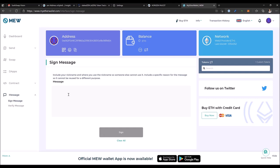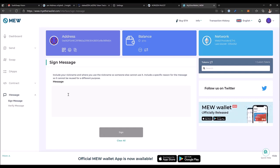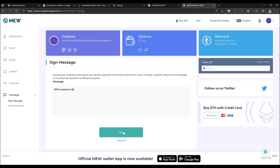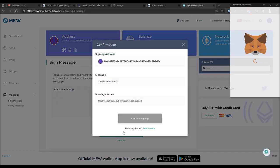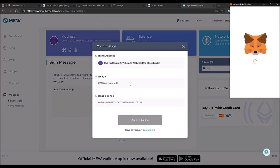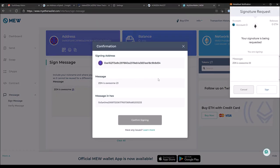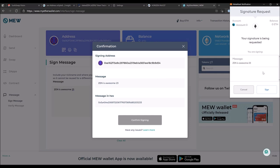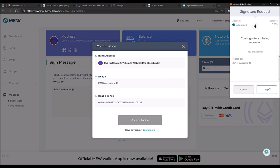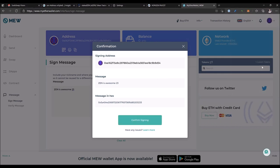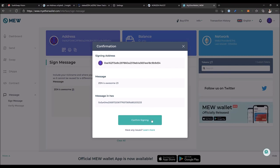Paste your secret message that you copied from the faucet here, then click 'sign.' In MetaMask, check that the message is correct, click 'sign,' and then confirm.